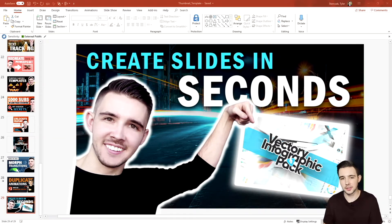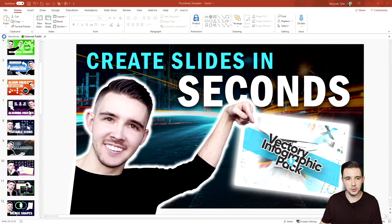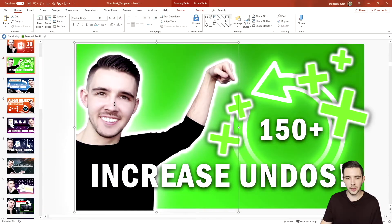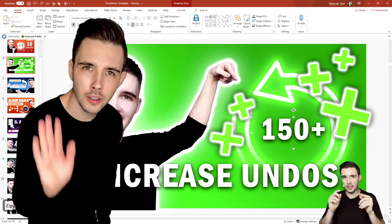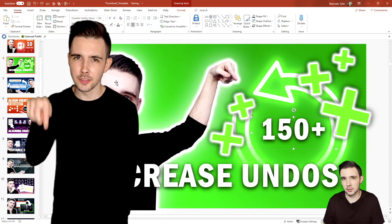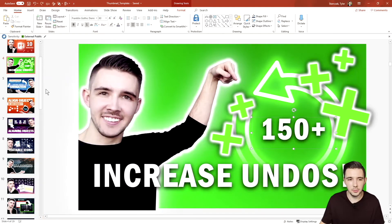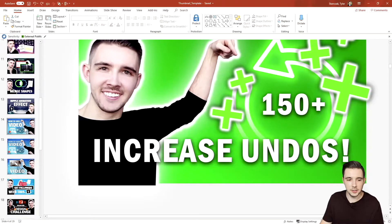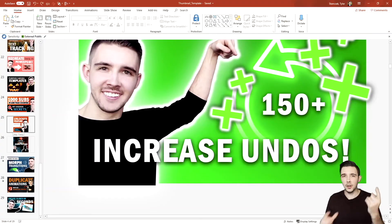Right now on my screen I have almost every single thumbnail I've created for my YouTube channel. Most of these are just raw edited images with my headshot and text. If you're interested in getting this file, I'll have a link in the description below. But I'm going to show you guys from scratch how I make a YouTube thumbnail — specifically for this very video.